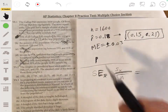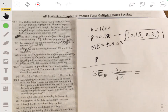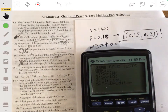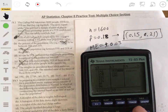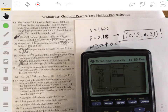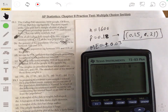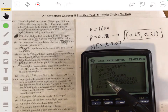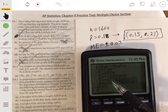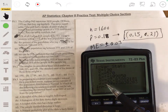Let's find the sample standard deviation for these three values using our calculator. We enter the data — 160, 215, and 195 — and run one-variable statistics on that list. You get two values: the sample standard deviation S equals 27.84, and the population standard deviation sigma equals 22.74.